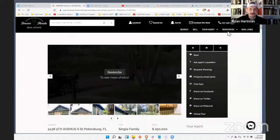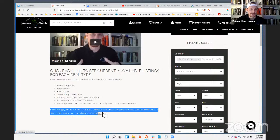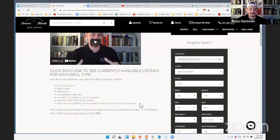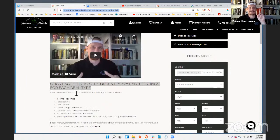So here's the full funnel: my traffic source is Google, it goes to the landing page where they opt in, then they go to my deal links page. On the deal links page they get to know me because I have a video there — the video is pretty important. Then they can get what they asked for, and if they want to meet with me on Zoom they can. The last step is to make sure I send out these links once a week, either manually or through a drip campaign.